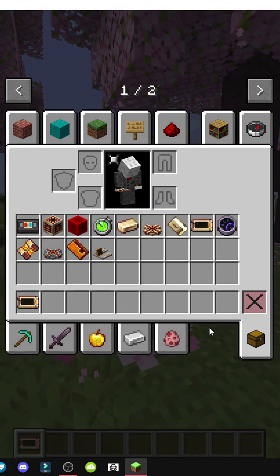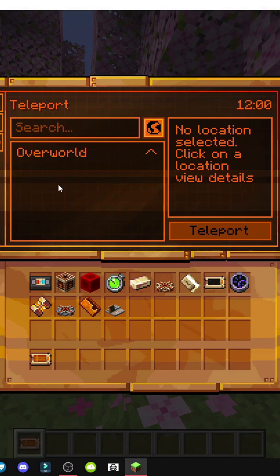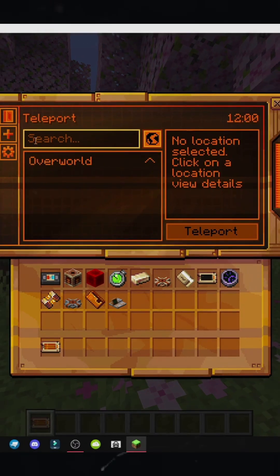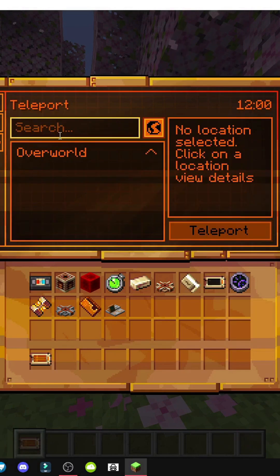It has a teleport interface when you right-click, with applications like teleportation. Within the overworld and within the nether, it depends on the locations we've set up. We can also create new locations — for example, the one we're in now.